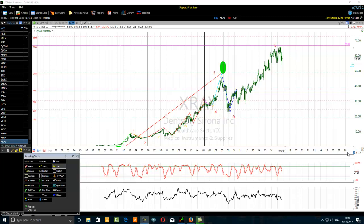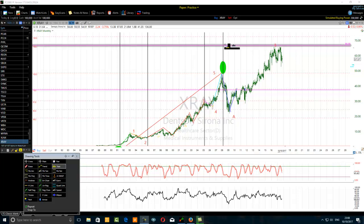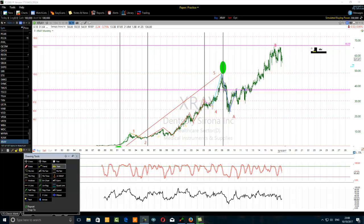My favorite wave pattern is the flat correction. If you are day trading, you may see a lot of flat corrective waves either on a 4-hour time frame or on a 15-minute time frame, and you can take advantage of that. My favorite flat correction is the expanded flat correction, when the B wave goes above the 5th wave ending exactly at the 138.2% Fibonacci extension level of the prior trend.